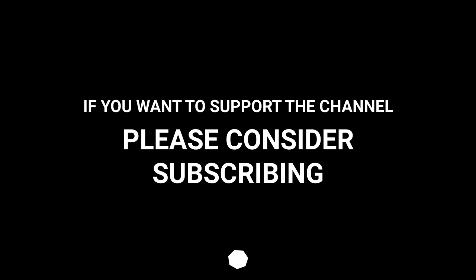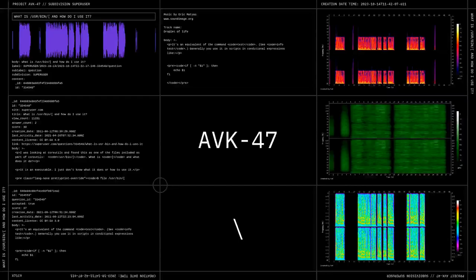If you want to support the channel, please consider subscribing. Thank you.